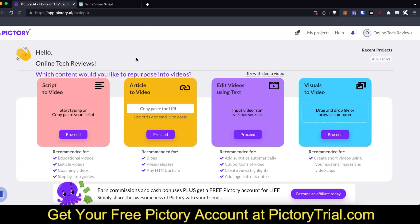Once you sign up, this is the screen you're gonna be welcomed with. There are four different options to make videos, but the two options that most people are gonna be using are script to video and article to video. In today's video I'm gonna be showing you script to video, but article to video works extremely well too — all you need to do is paste in the article URL and it will produce a video for you.